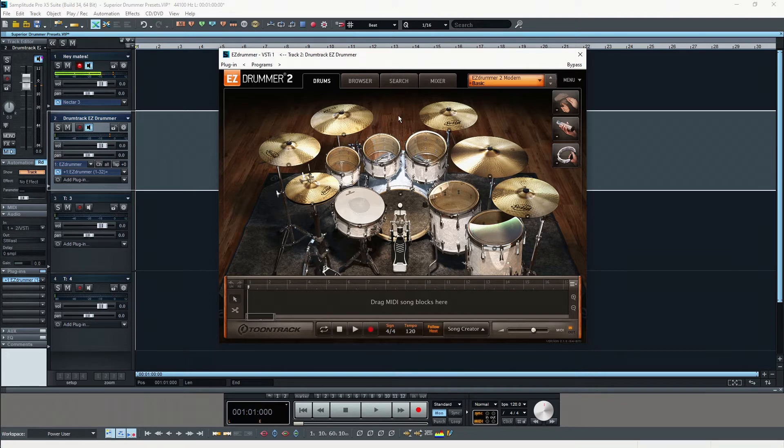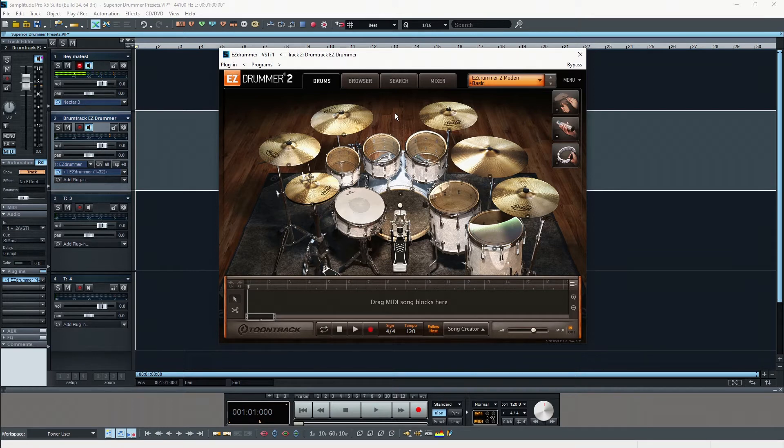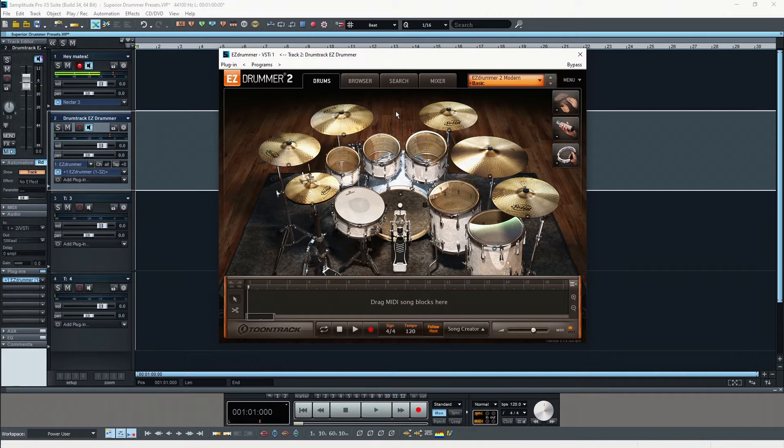Also, when you are a songwriter it's a very handy tool if you're able to lay down some drum tracks without recording a real drum kit.